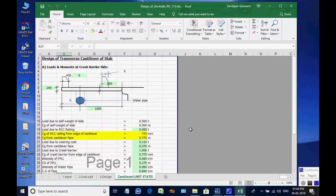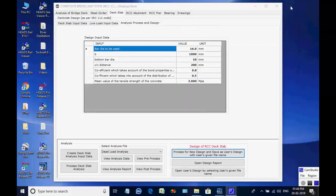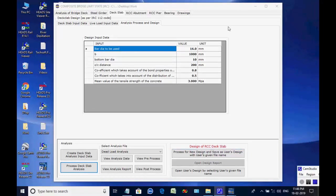After viewing the design, the Excel file may be saved and closed. Next, the original file may be opened by using the button Open Design Report, and the file saved with user-given file name may be opened by using button Open Users Design, by selecting the user-given file name.